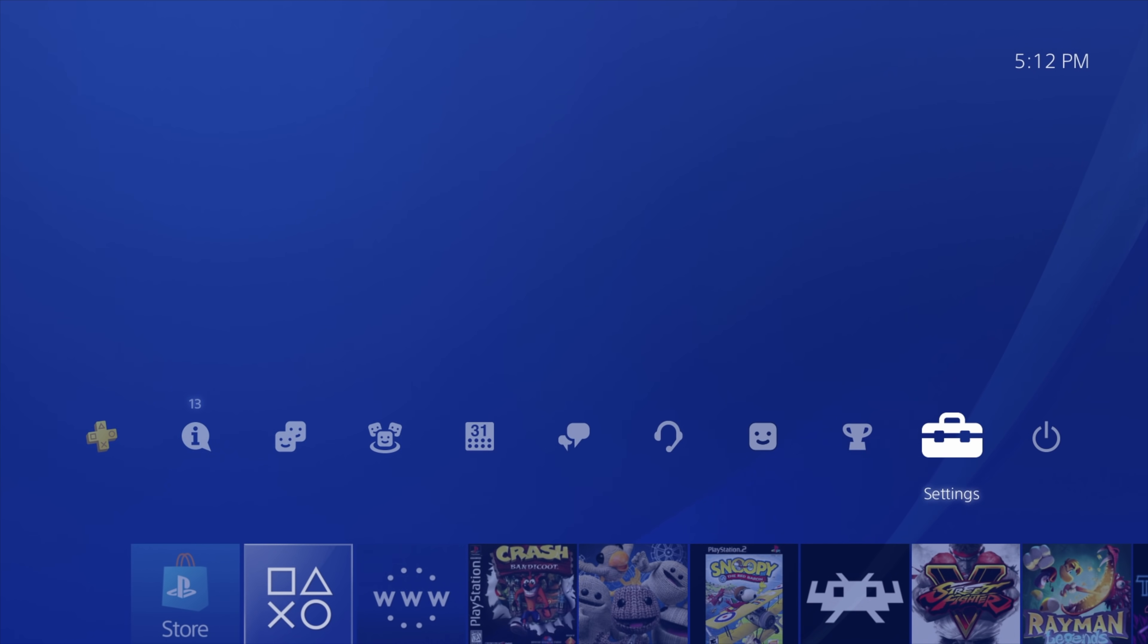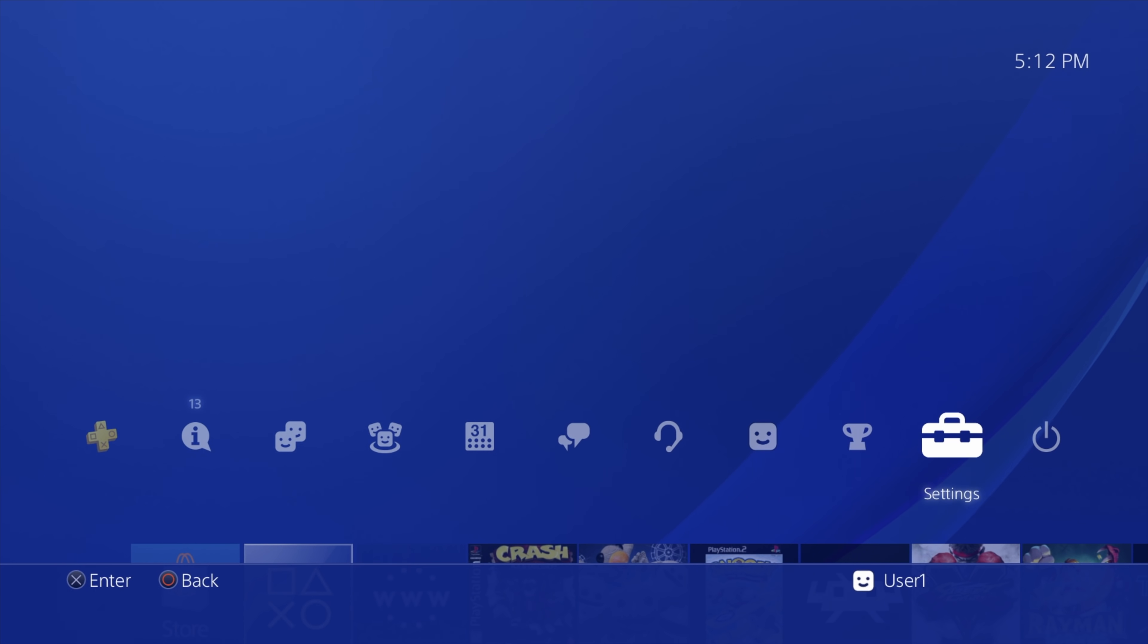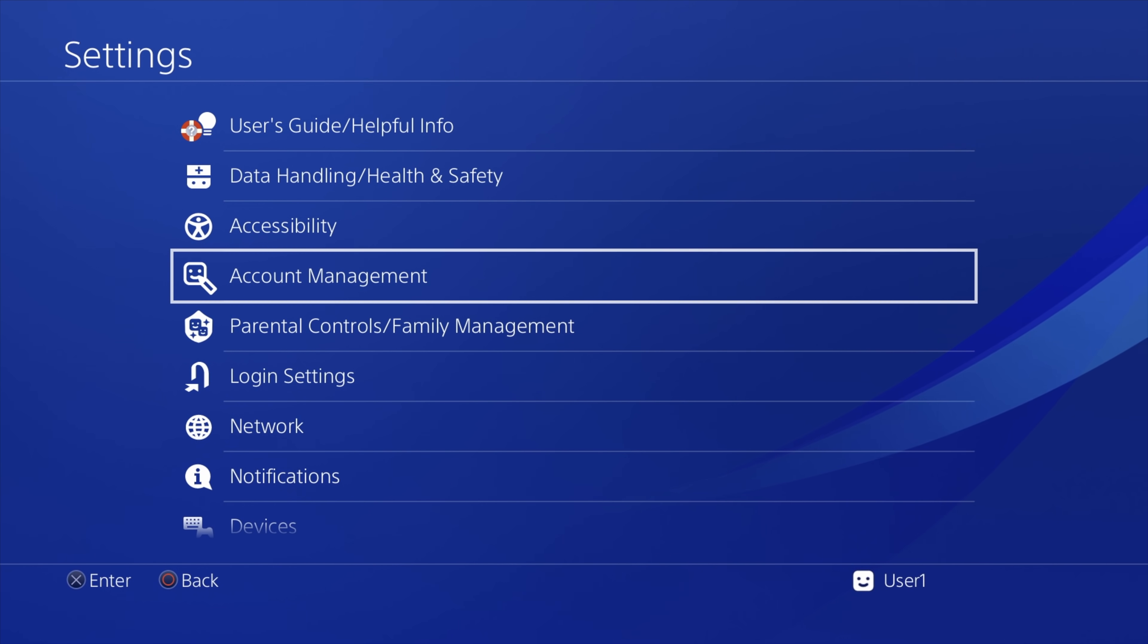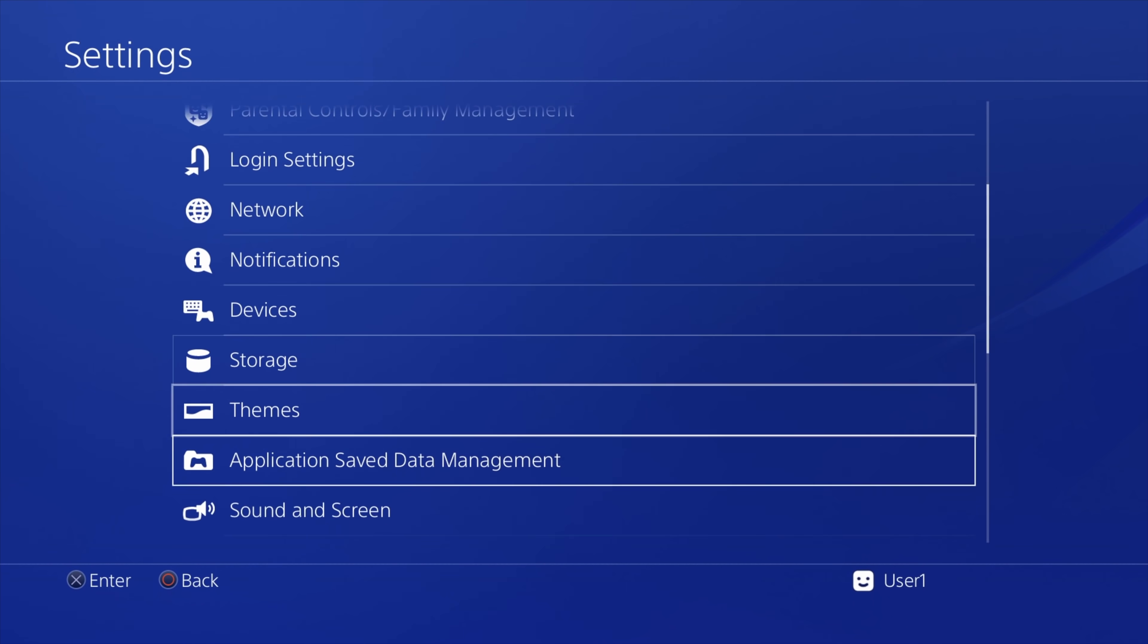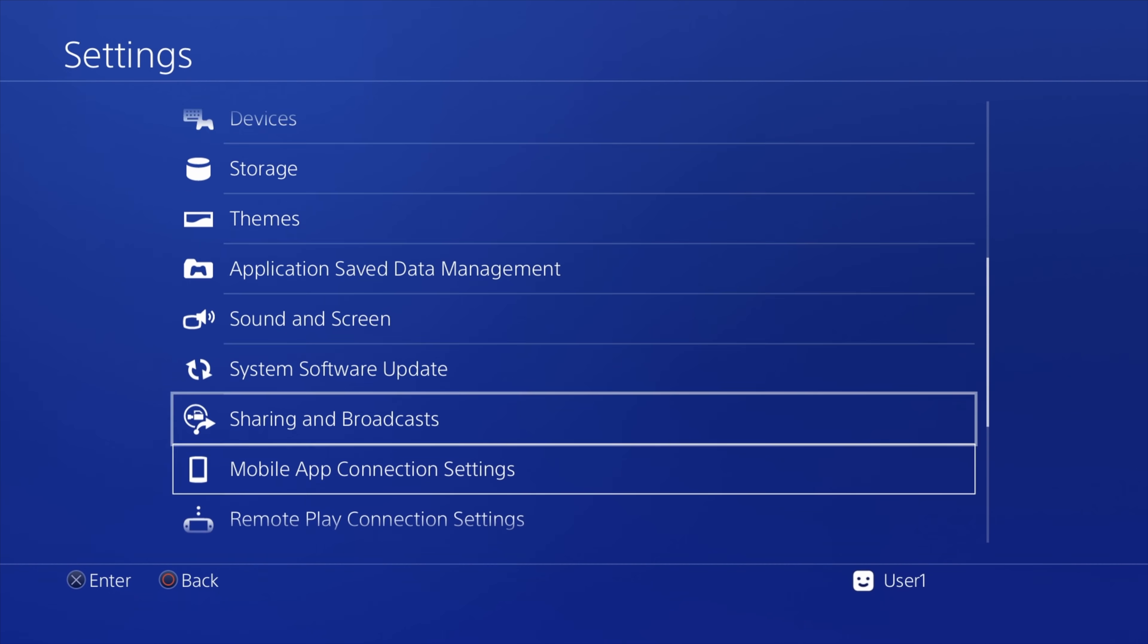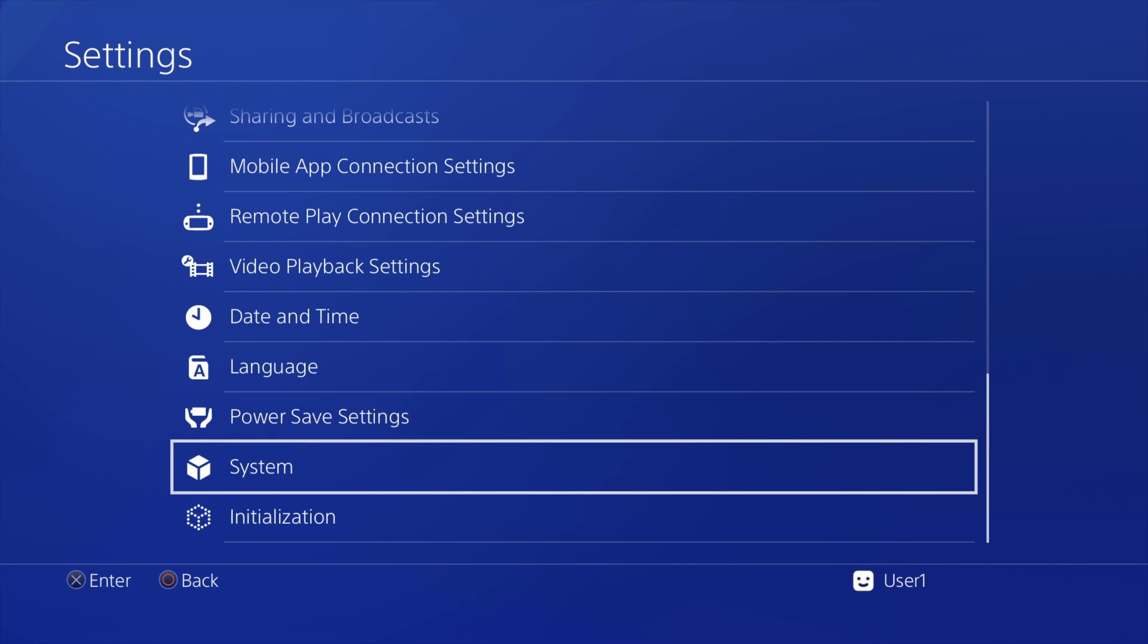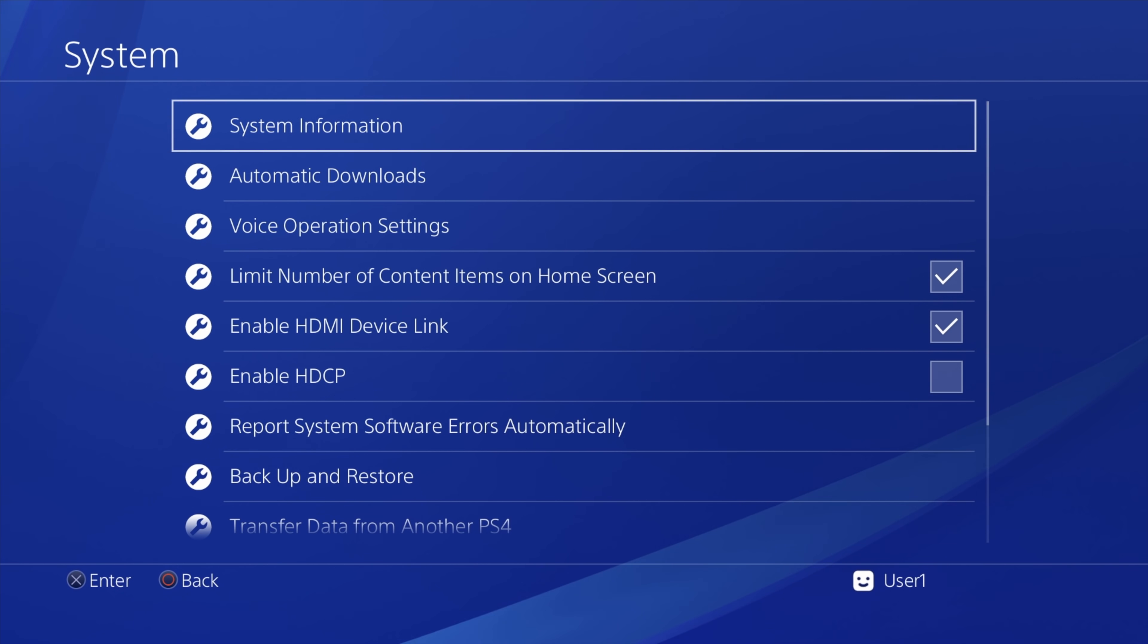Now use the D-pad to navigate up to the top navigation ribbon and select Settings with the X button. In the Settings main menu, use the D-pad to scroll down through the list of choices until you get to the one labeled System. Select System with the X button, and the first thing you'll see in the System menu will be System Information. Select System Information with the X button.